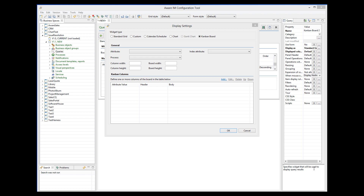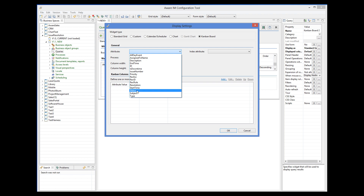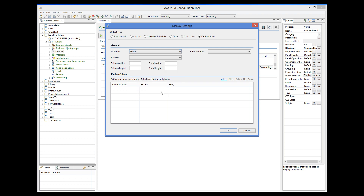First of all, we need to define an attribute that will determine the contents of each column. We are displaying issues with the Open, Closed, and Deferred statuses, so the attribute that we need to define is status. When we add columns to the board, we will define specific values of this attribute for each column. This is the most important property; all others are optional.